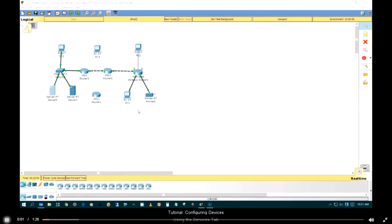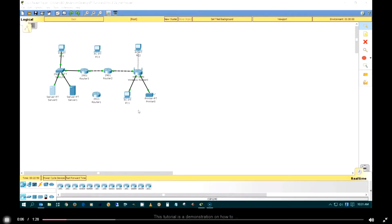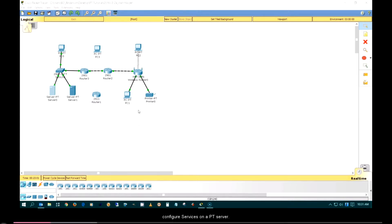Tutorial: Configuring Devices Using the Service tab. This tutorial is a demonstration on how to configure services on a PT server.